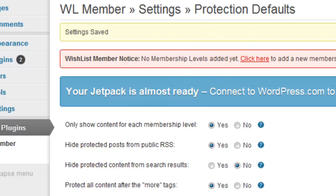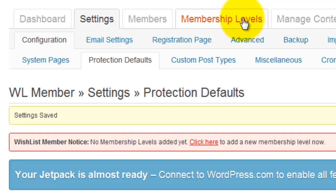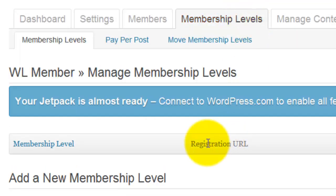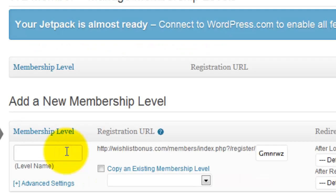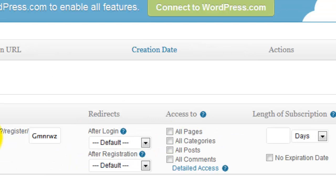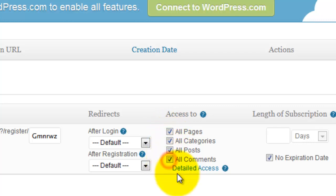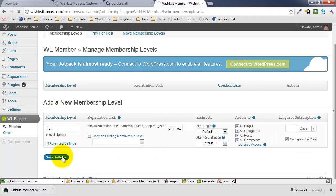Save those settings, then go up to Membership Levels and click on that. I'm going to type in 'full' for full membership, set no expiration date, and for the moment we're going to allow access to all pages, all categories, all posts, and all comments. Save the settings.